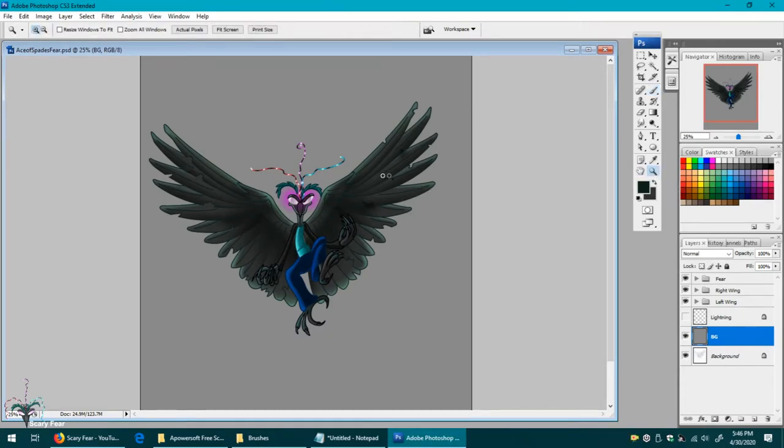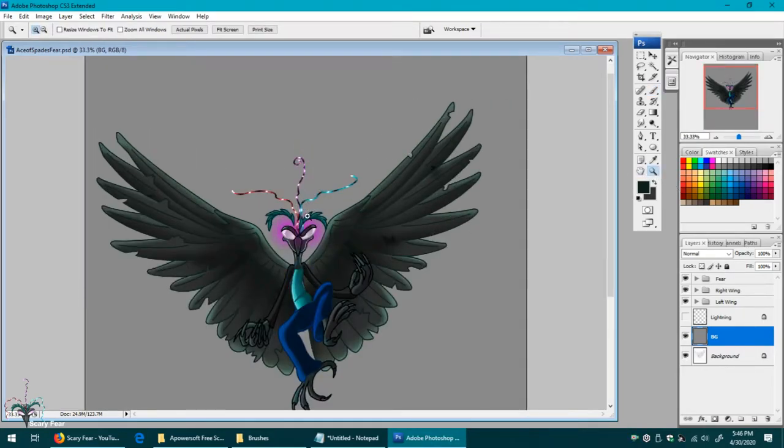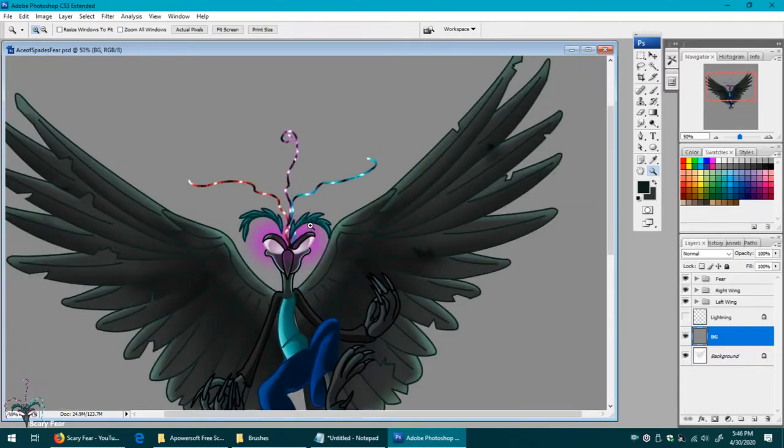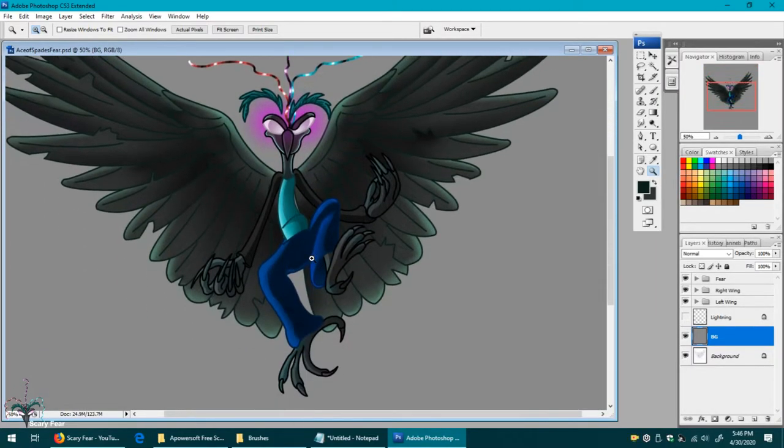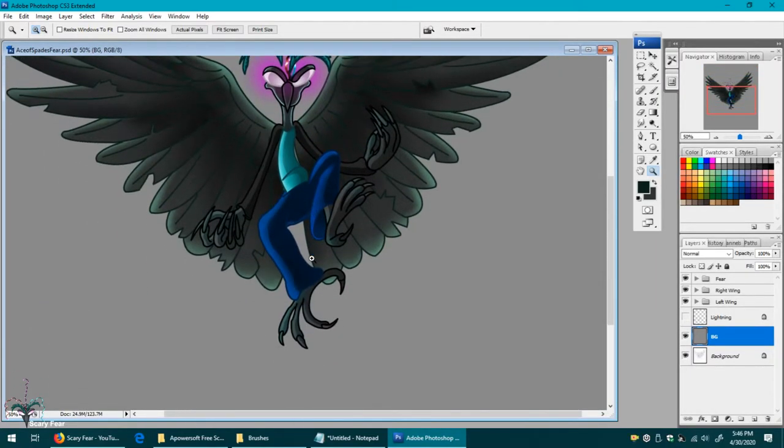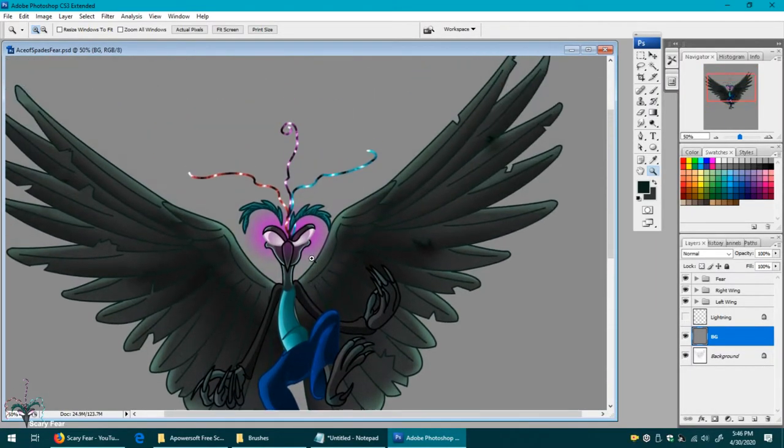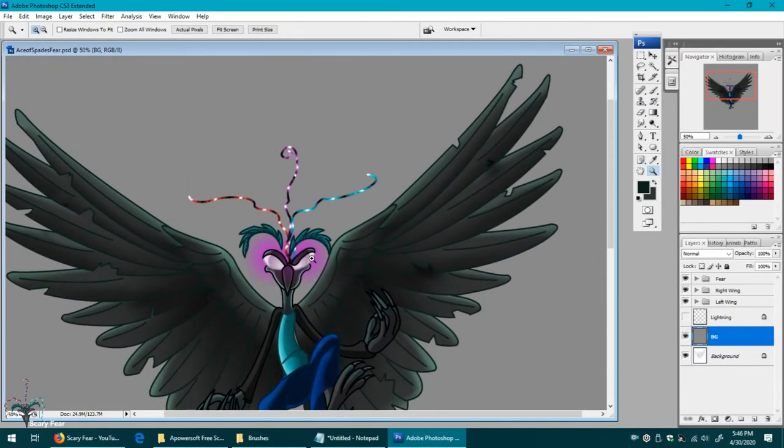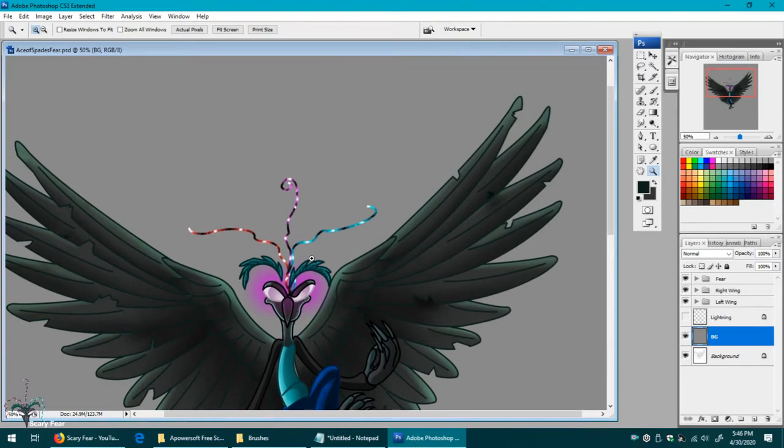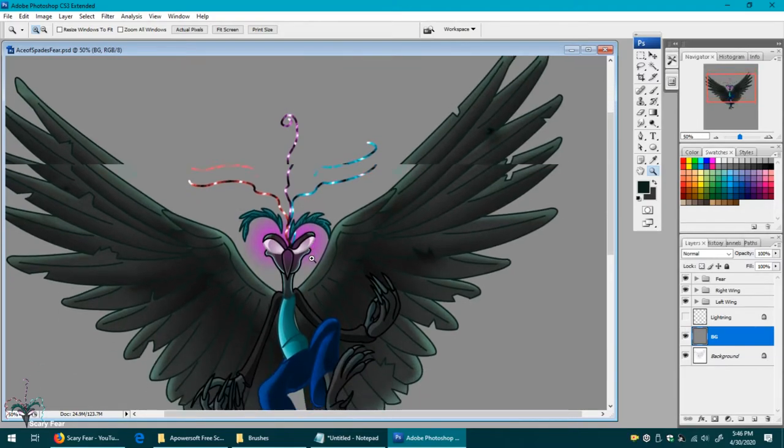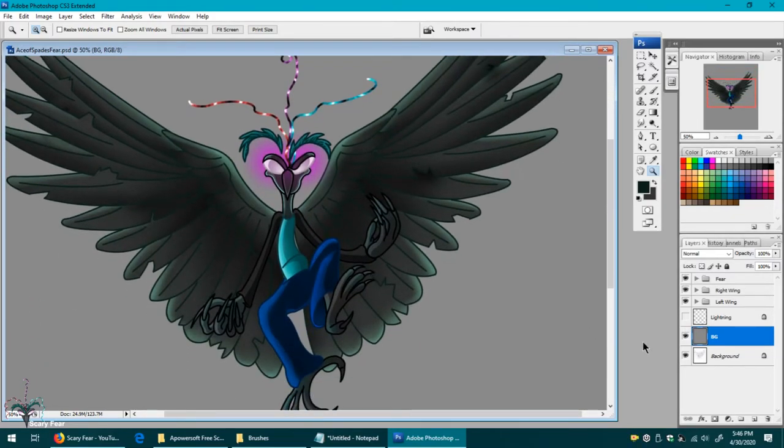Now we're gonna do the background, and I'm gonna change this gray to a black so he stands out more. He's gonna be on a storm background, so I figured the contrast has to be at the highest. Black really makes a difference.